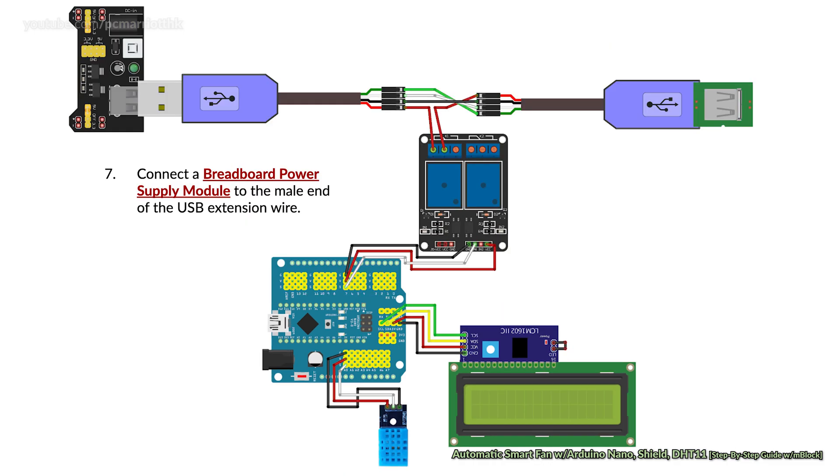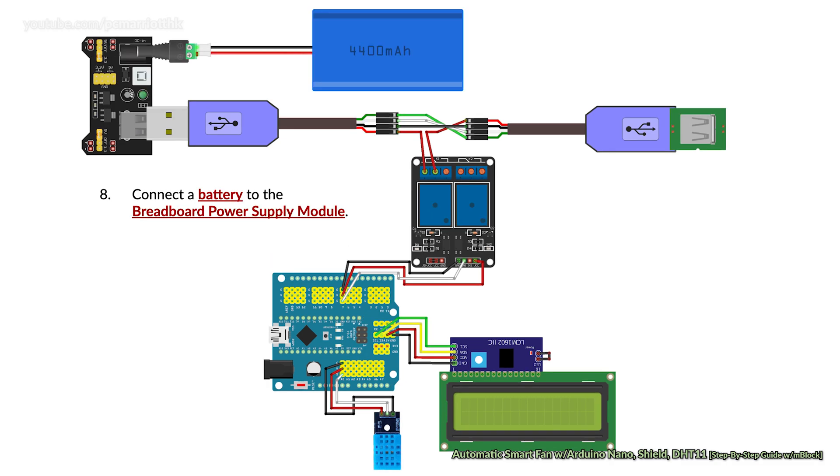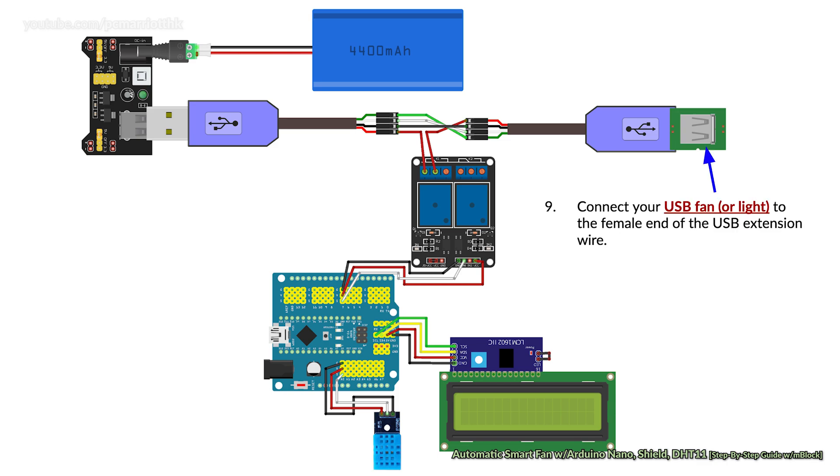You'll need to connect a breadboard power supply module to the male end of the USB extension wire. You'll also need to connect a battery to the breadboard power supply module. This is going to power the light in the USB extension wire. Connect your USB fan or light to the female end of this USB extension wire.